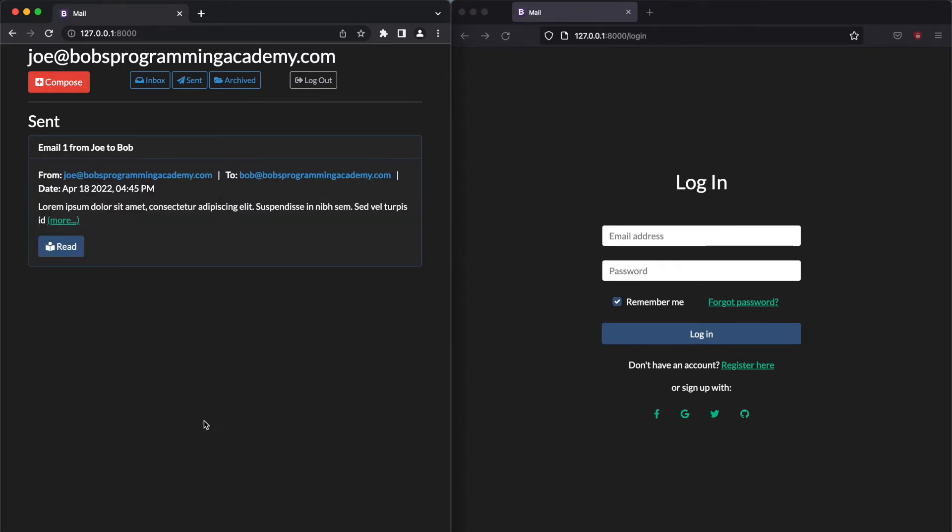Once the email has been sent, the user's Send mailbox is loaded. We can see that the new email has been added to the list of send emails.